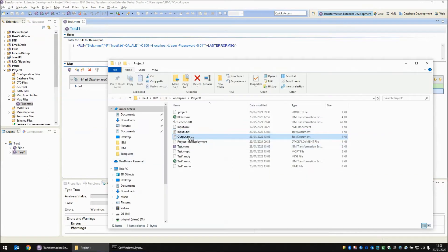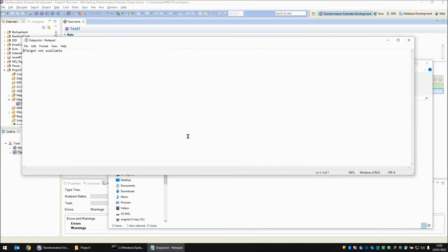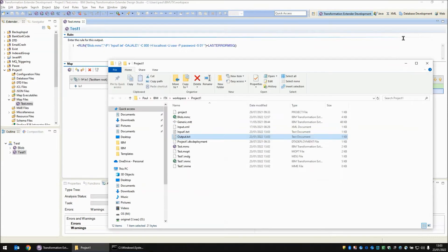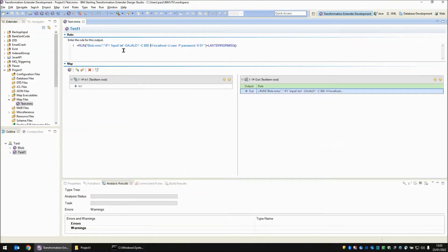Looking at our output we have another failure — error 9, target not available. This is because my override, the JALE adapter on card number 1, is pointing to a host called localhost and I am not running the SAP system on this computer. So that is why that has failed.